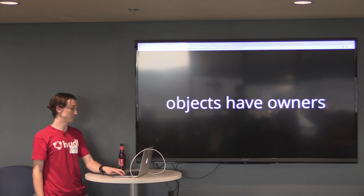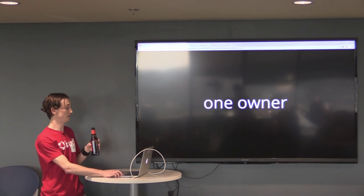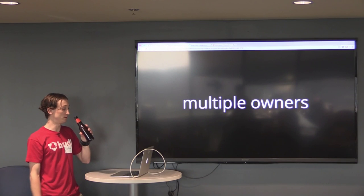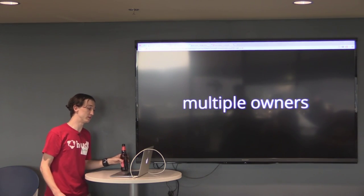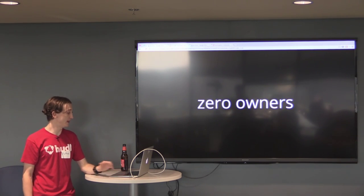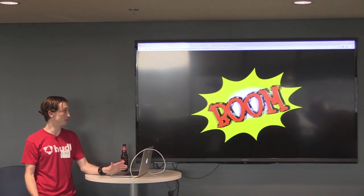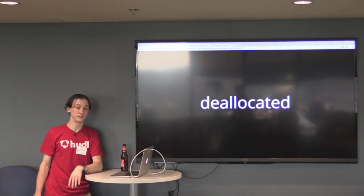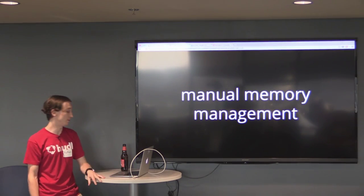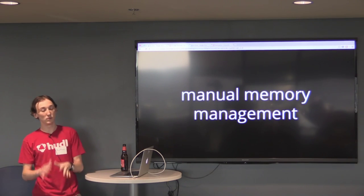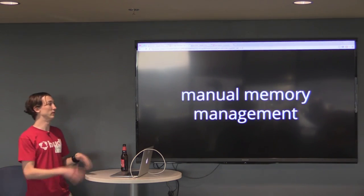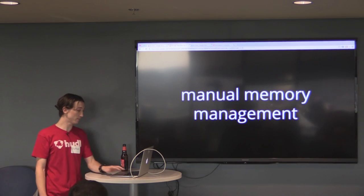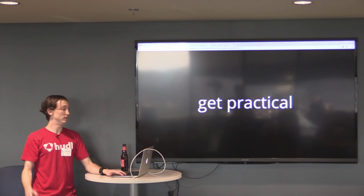So to just briefly cover what we've learned, objects have owners. They start with one owner, but they can have multiple owners because any object can store or retain another object. And when an object has zero owners, it goes boom. In other words, it gets deallocated. So that knowledge is more applicable to manual memory management. And I went over that because it's important to get a grasp of what's going on behind the scenes before we cover the tips and tricks for how to avoid memory leaks in Arc.